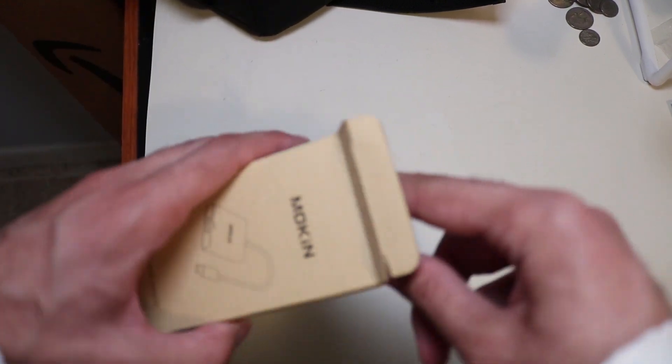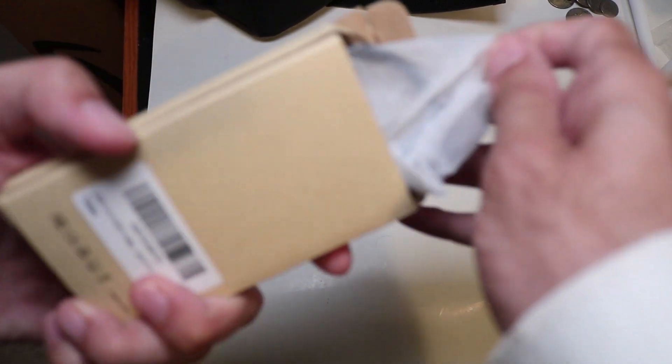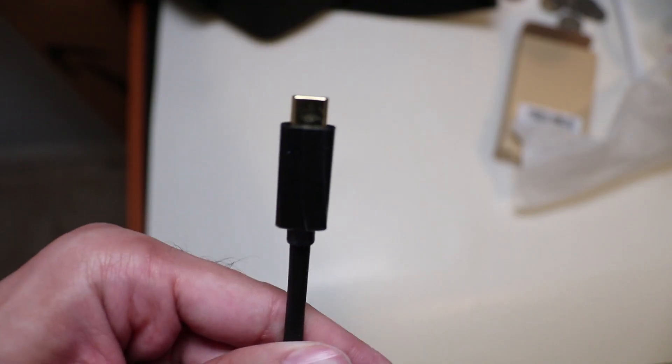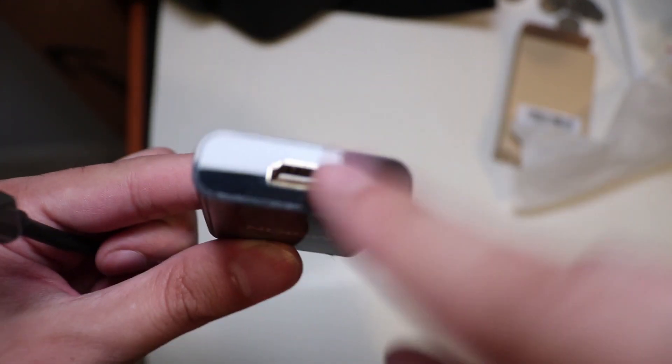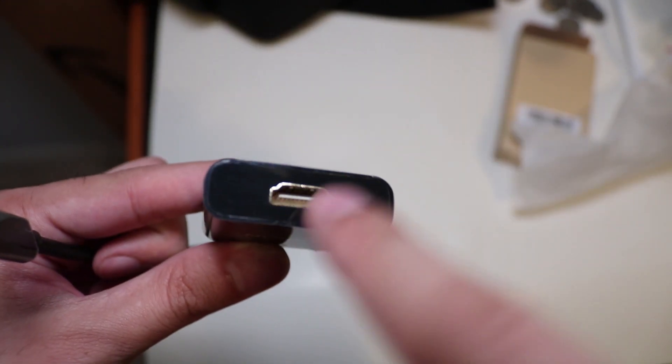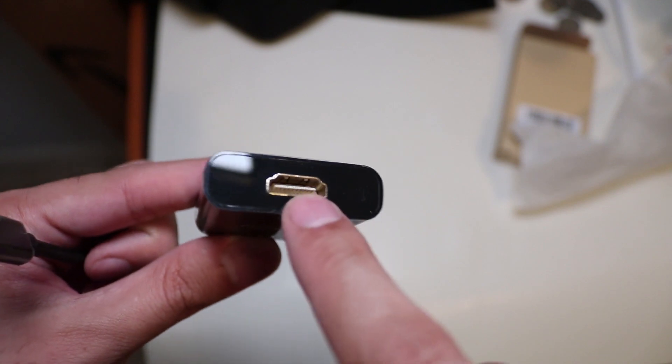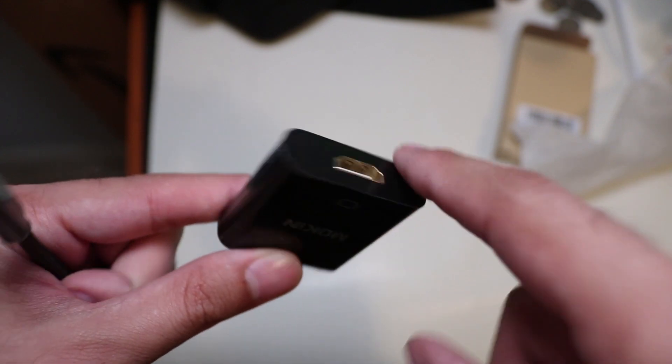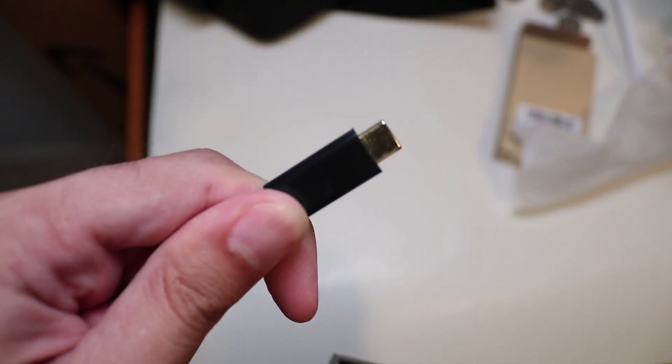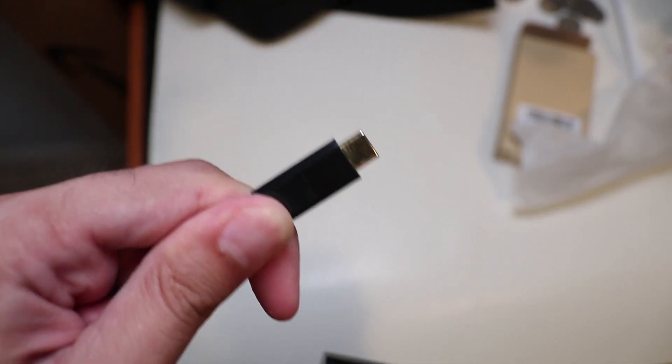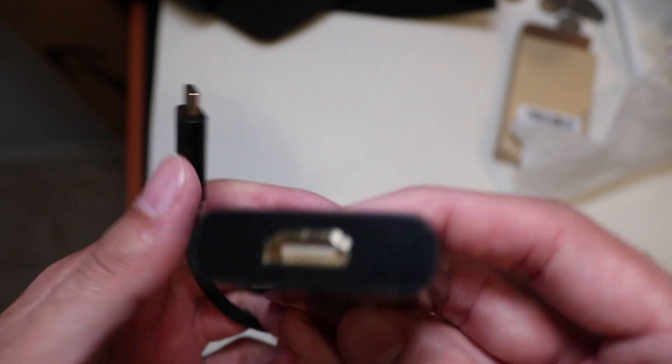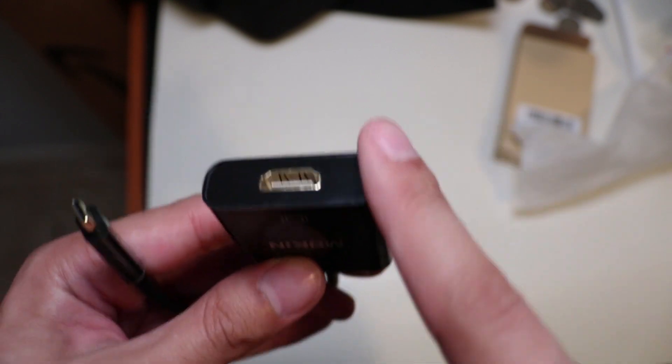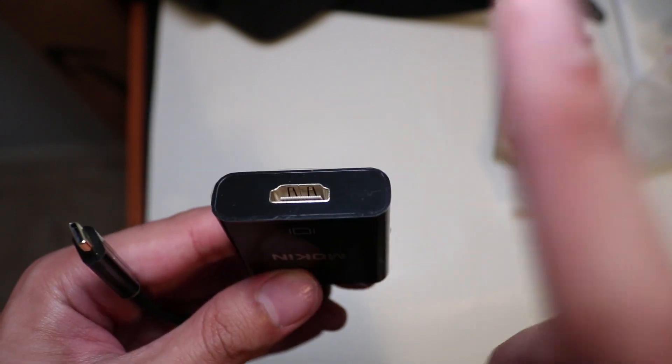It comes in a small little packaging. This is a USB-C port and the other side is an HDMI port. You connect the USB-C to your phone and you connect this side to the HDMI cable on your TV, and then you are ready to go.